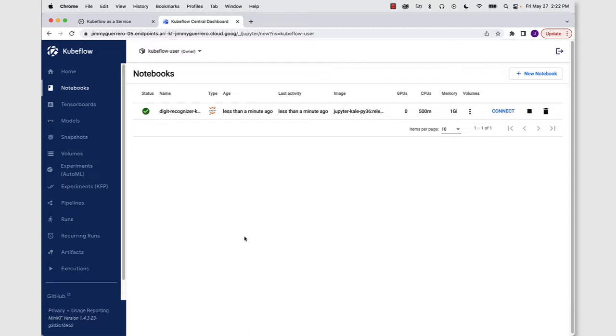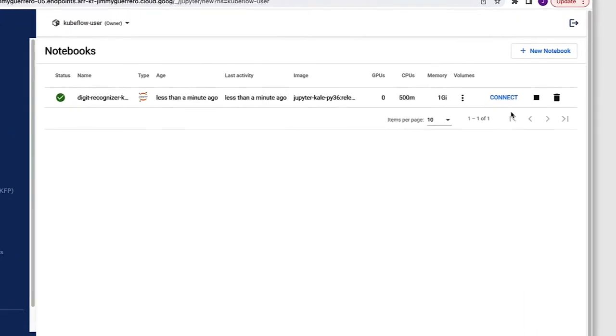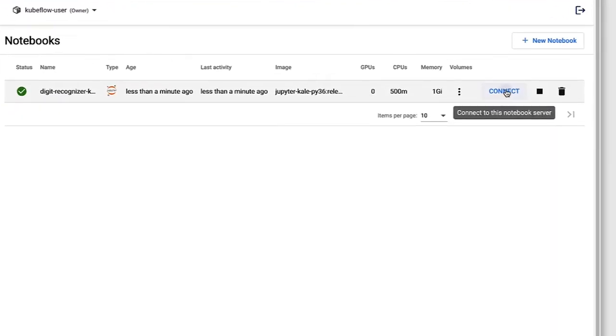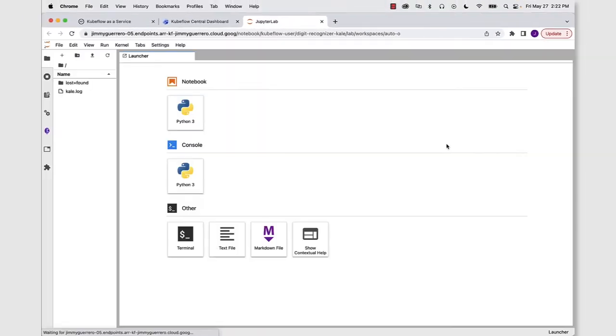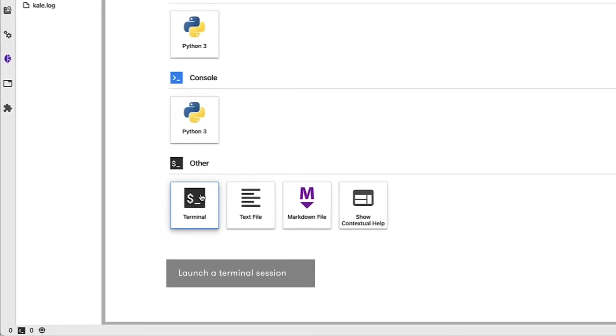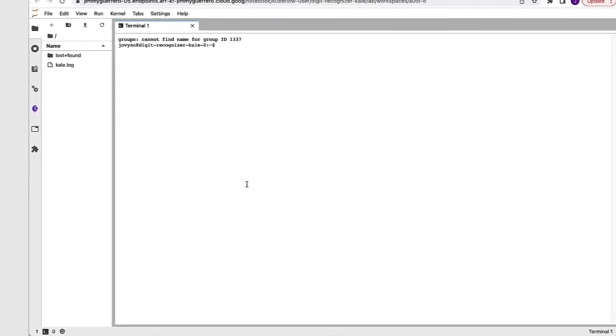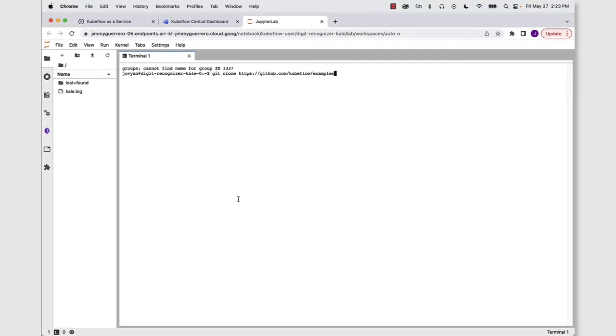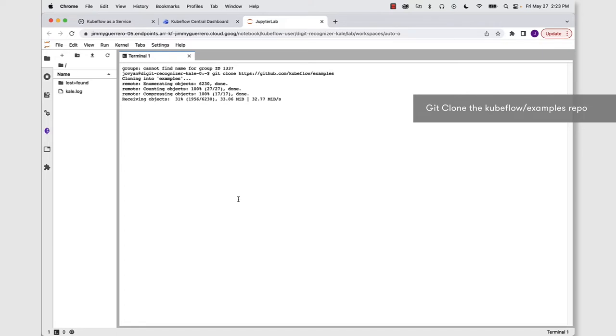Once our notebook server is up and running, we're ready to click on the connect button. And this is going to open up the Jupyter Labs UI. From here, we're going to open up a terminal session. And now we're going to go ahead and git clone the Kubeflow examples repository.